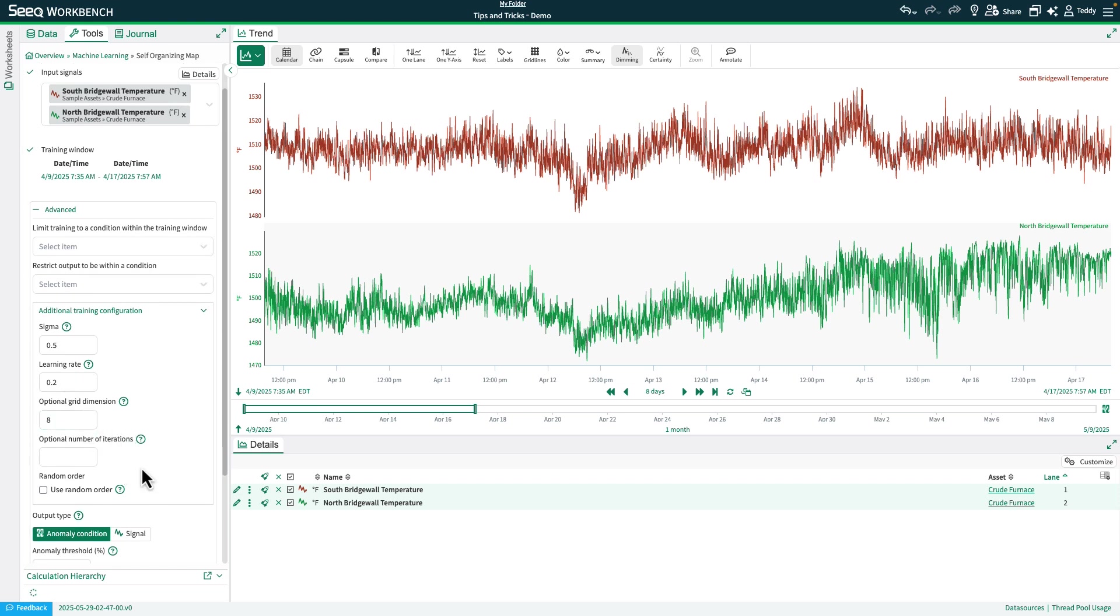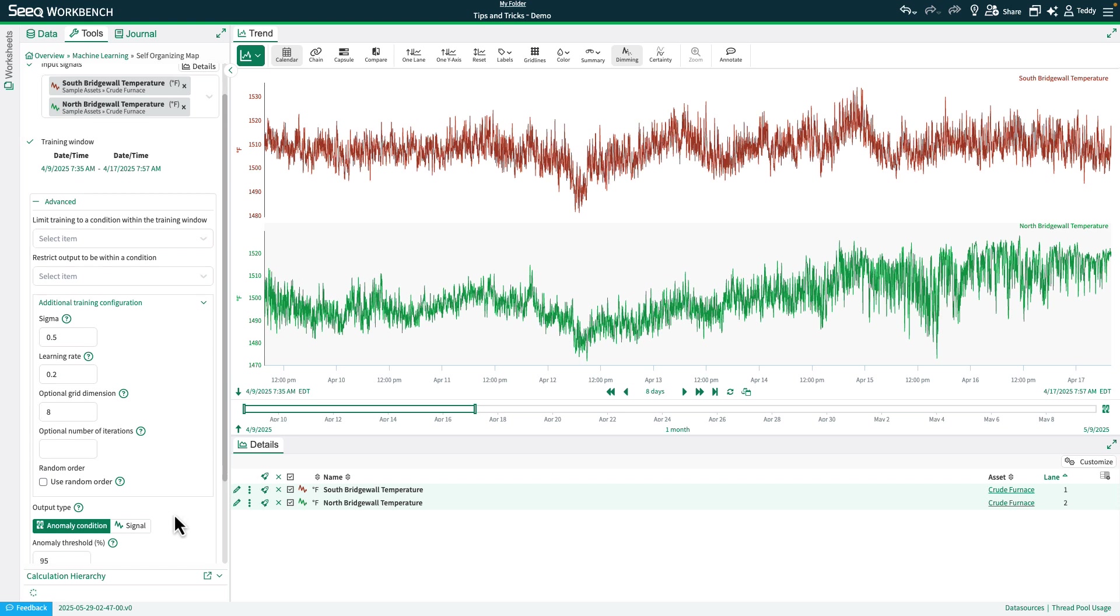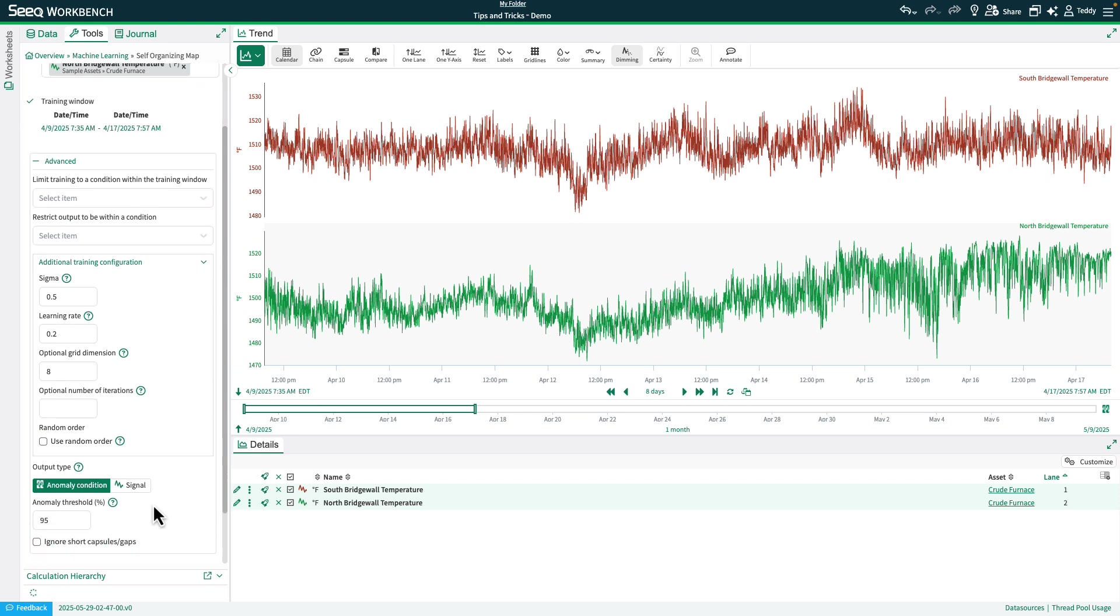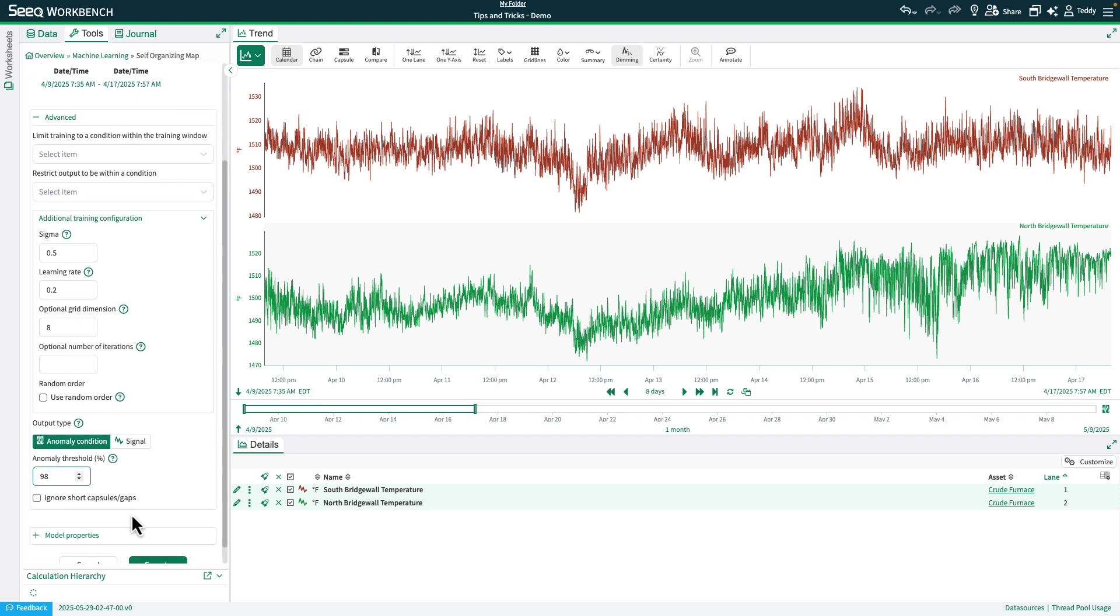And then lastly, you'll see the number of iterations. And then if you want to randomize your data before going ahead and putting it in this algorithm. One more thing is there are anomalies expected in this algorithm. So if you happen to know that, we'll go ahead and set this to 98. Because as we saw before, it was a pretty clean data set. So we don't expect that many anomalies.